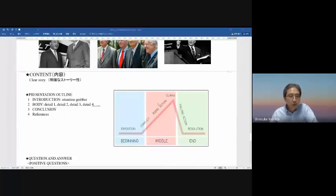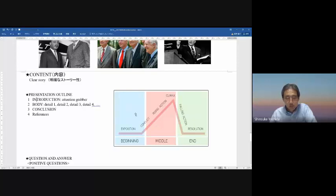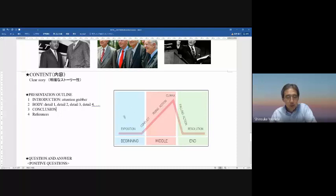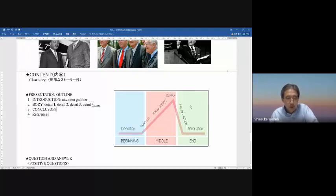For content, we need a clear story because human beings like stories. Your presentation should be a story — introduction (the beginning), then the body with two, three, or four detail points, then a climax, then the conclusion with resolution. If your presentation follows this story structure, people can follow you very well — introduction, body, and conclusion, just like a story.